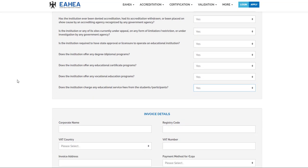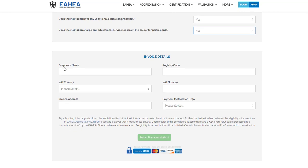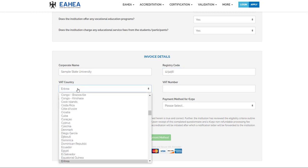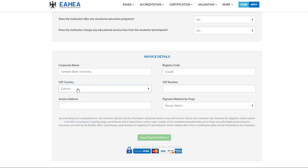We need invoice details, like corporate name, registry code, VAT country, VAT number, and invoice address.